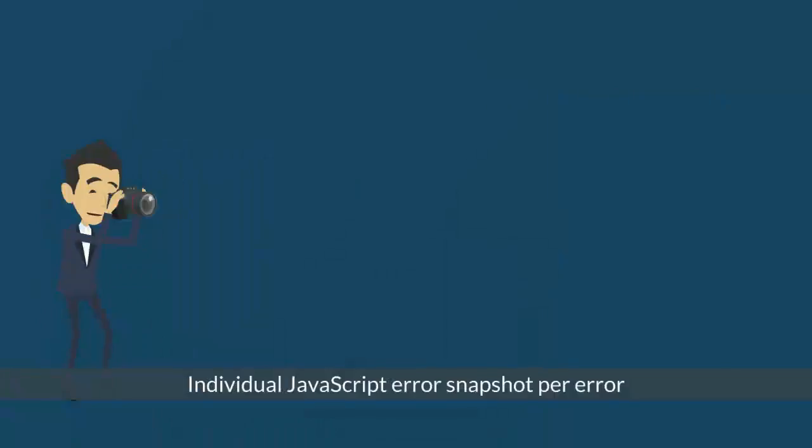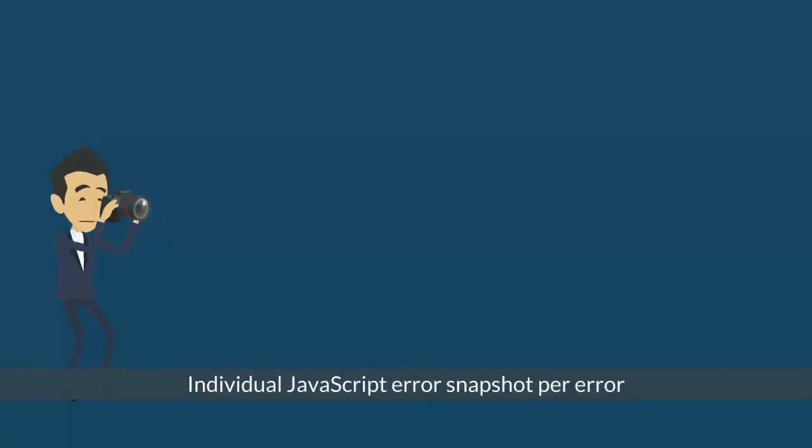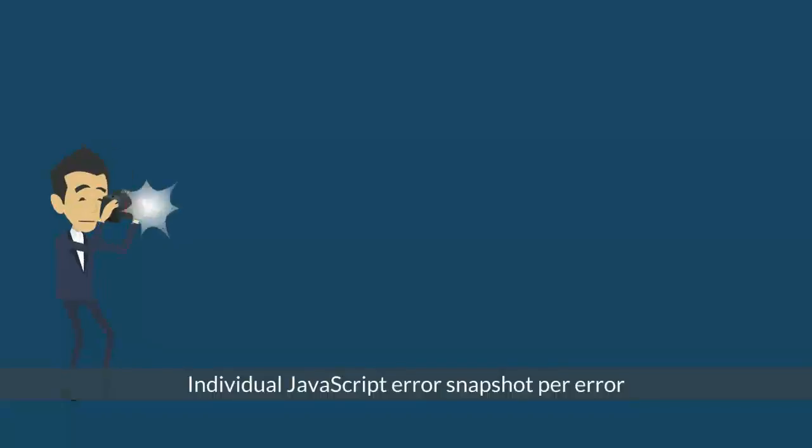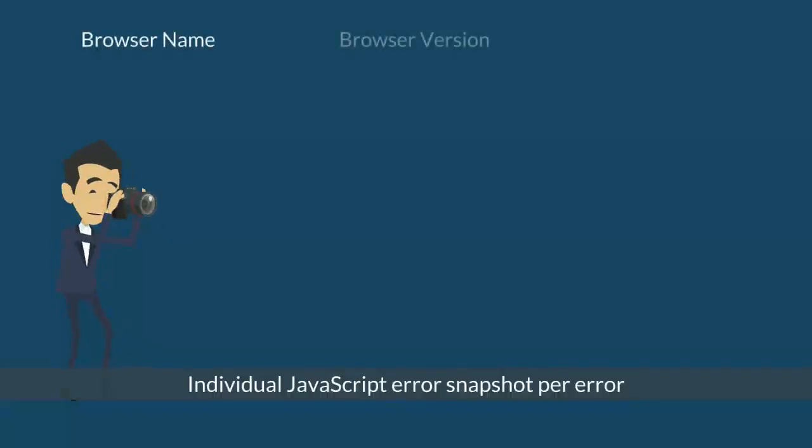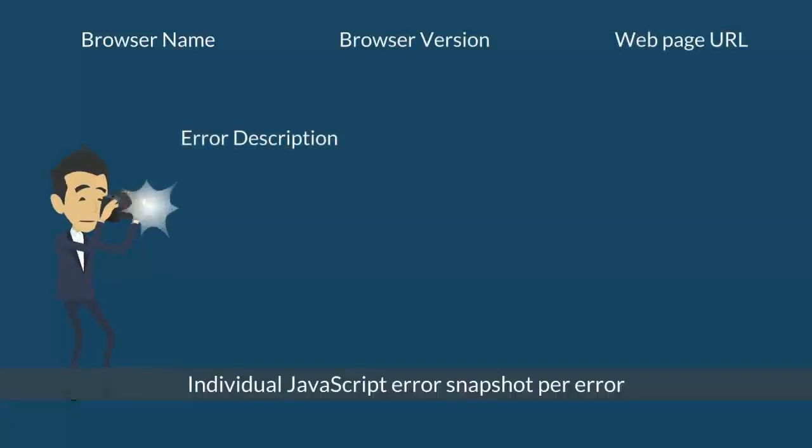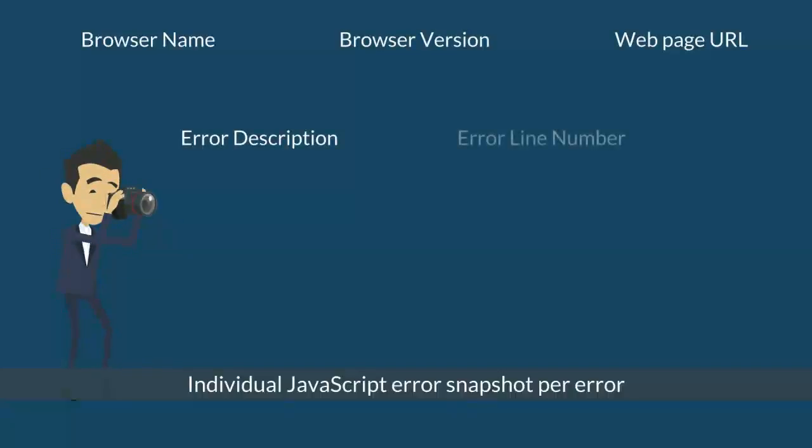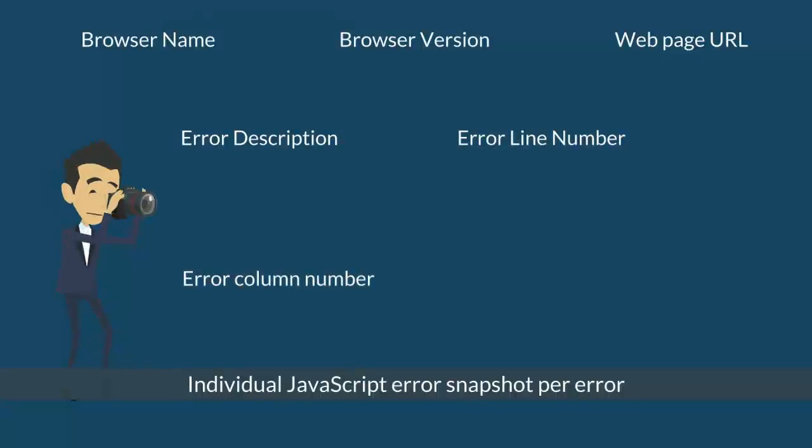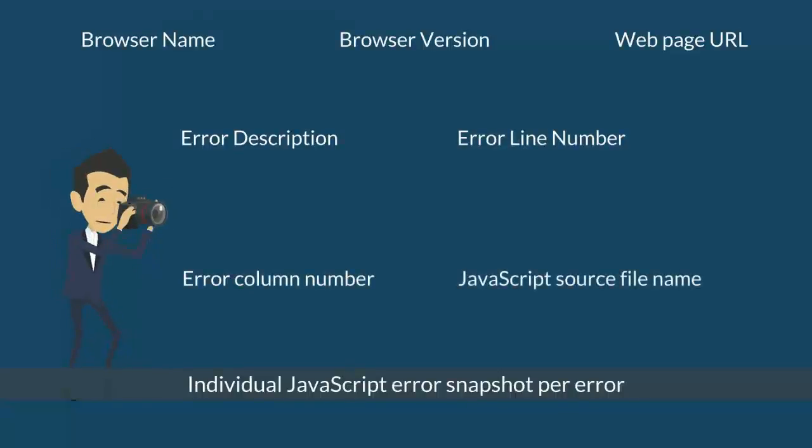Browser Agent creates an individual JavaScript error snapshot per error. Each JavaScript error that occurs on a monitored webpage within an interval contains the following information: browser name, browser version, web page URL within which the error occurred, error description as reported by the browser, error line number as reported by the browser, error column number as reported by the browser, JavaScript source file name as reported by the browser.